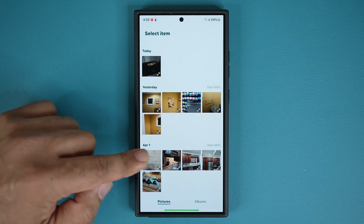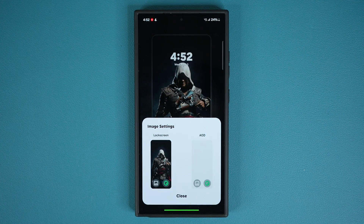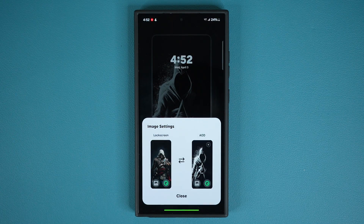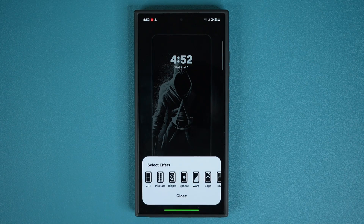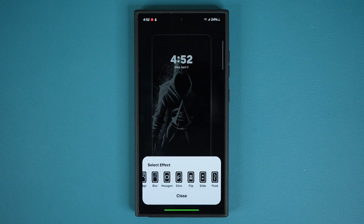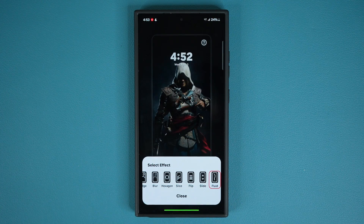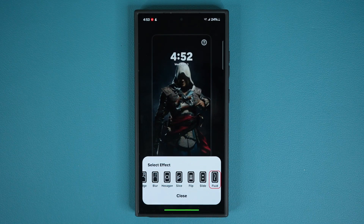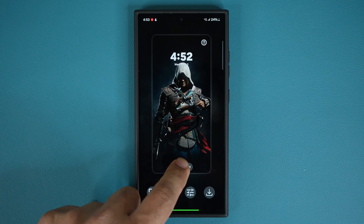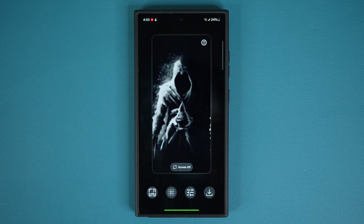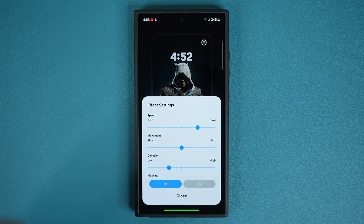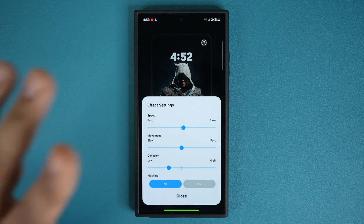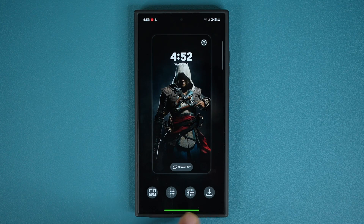The first step is to tap the gallery icon to pick a lock screen wallpaper and an always-on display wallpaper. I'll scroll down and pick the lock screen wallpaper — I'm using this one as an example — then choose the AOD wallpaper from the gallery. Once you've picked both, tap close, then tap on the effect. The brand new effect with the latest update is all the way to the side, known as the fluid effect. You also have other existing effects. Tap the fluid effect — it is absolutely beautiful. You can preview it with the screen off and on, change the effect speed, movement, cohesion, masking, and all that. Once all parameters are set, tap on save.